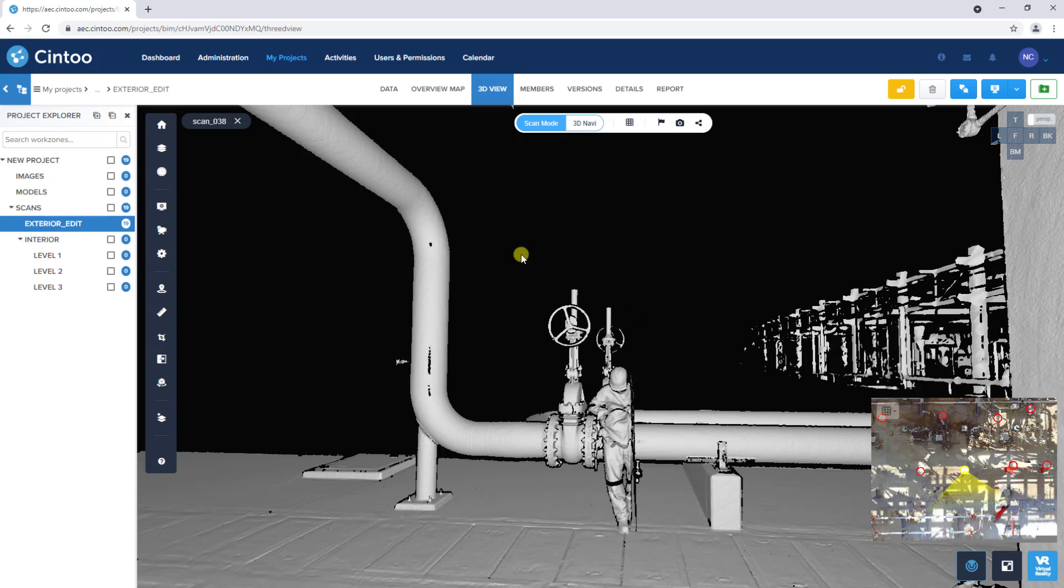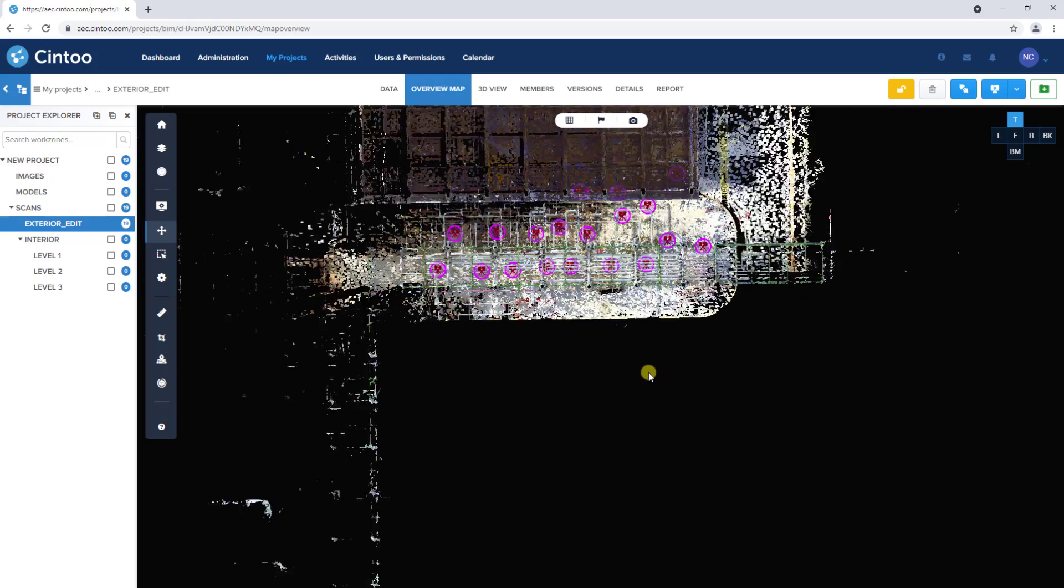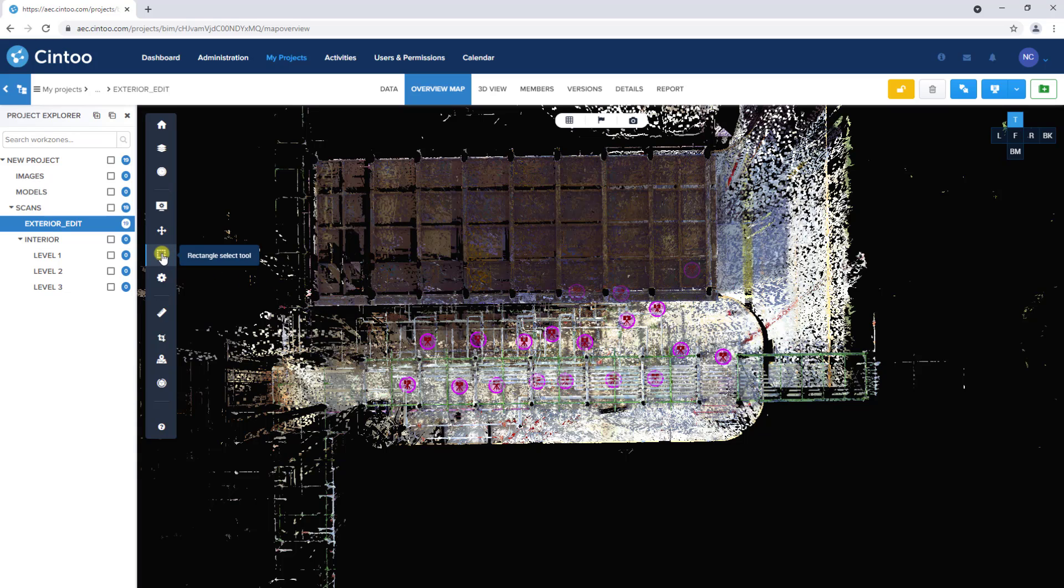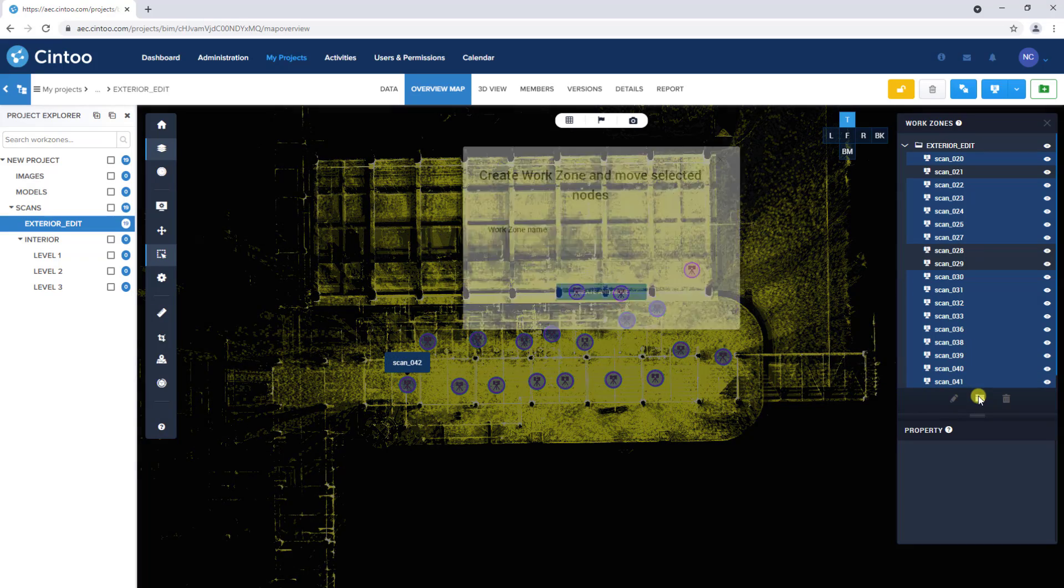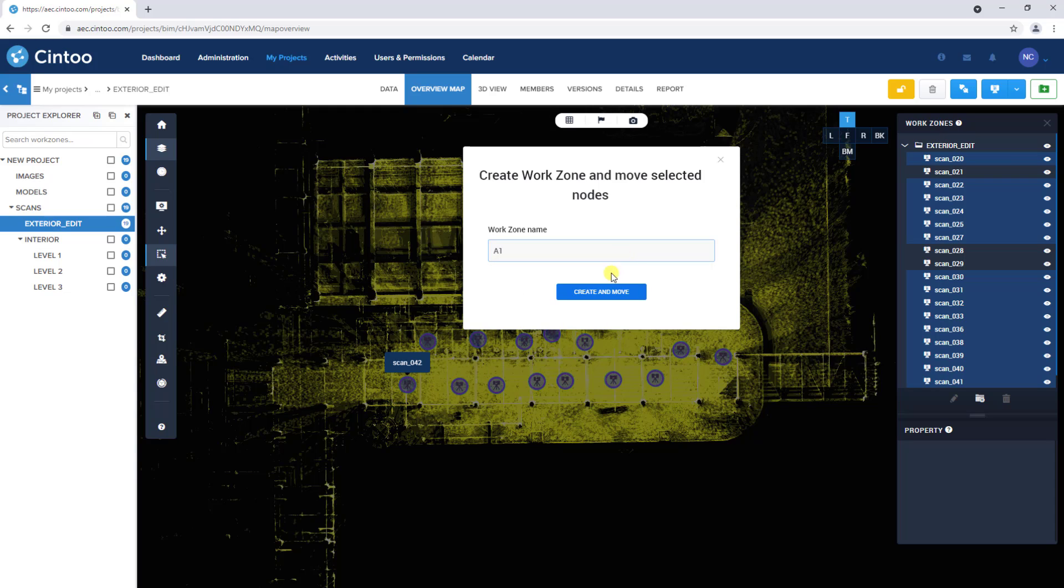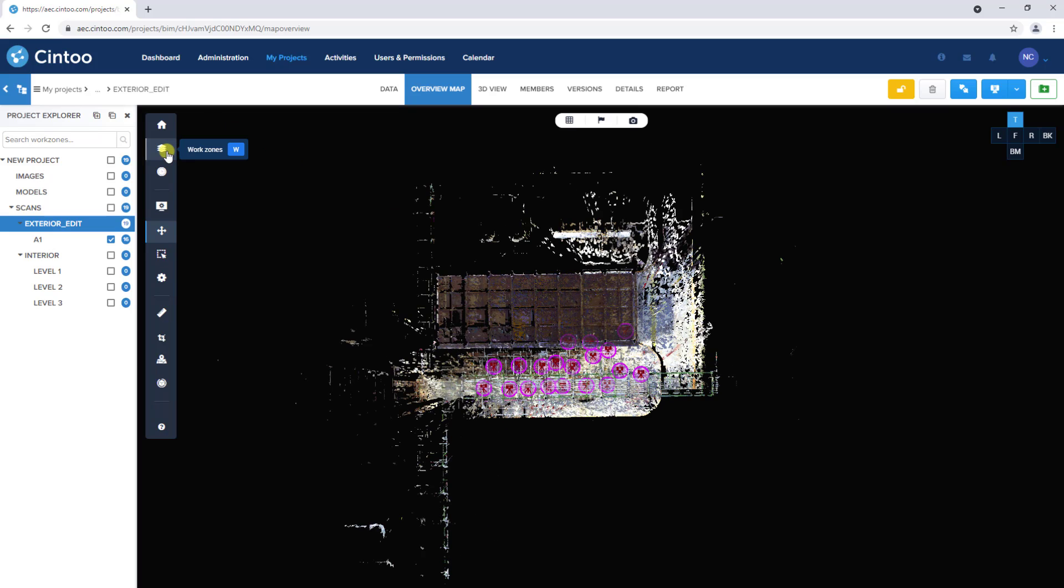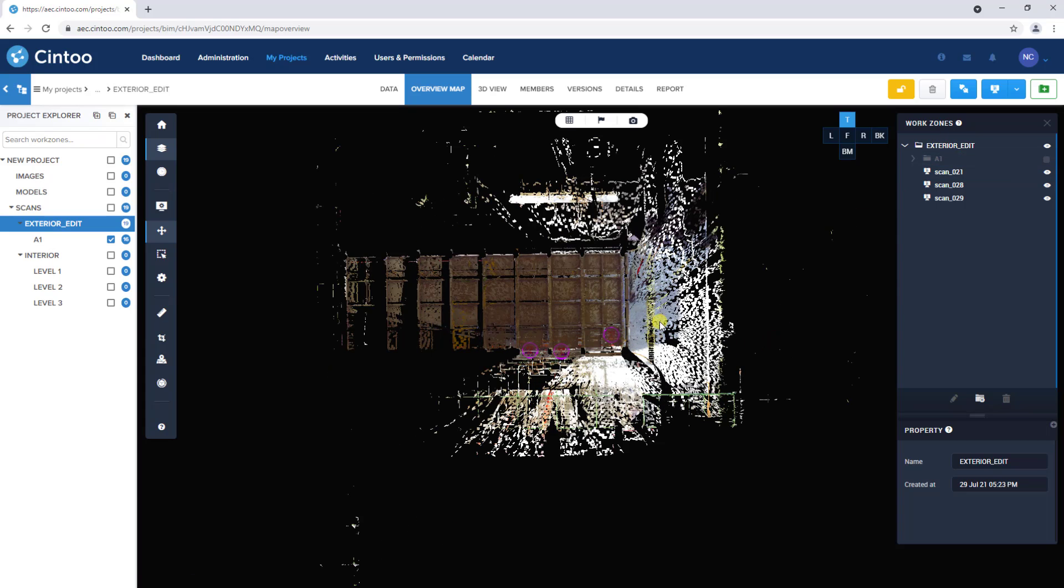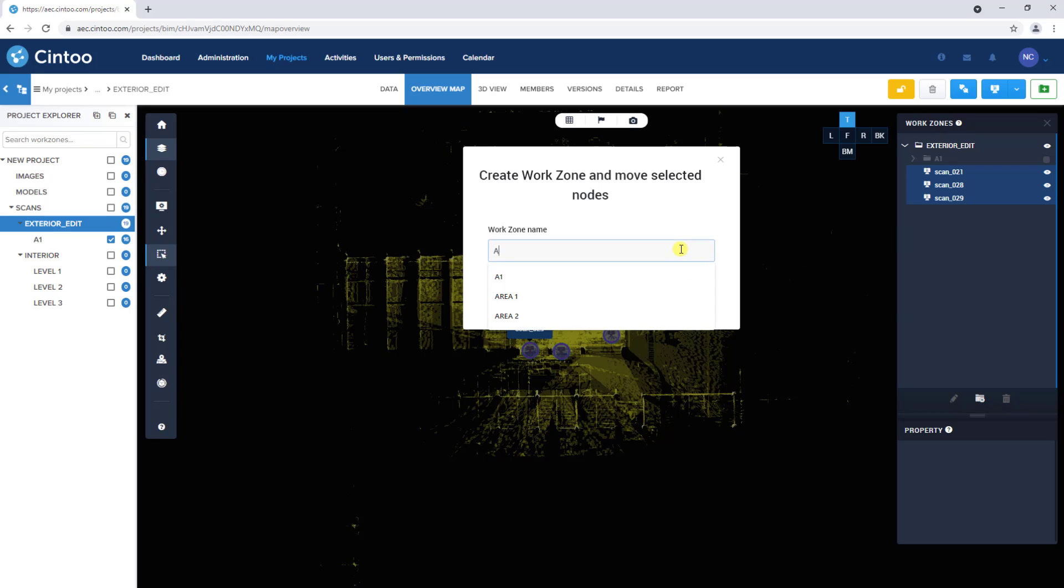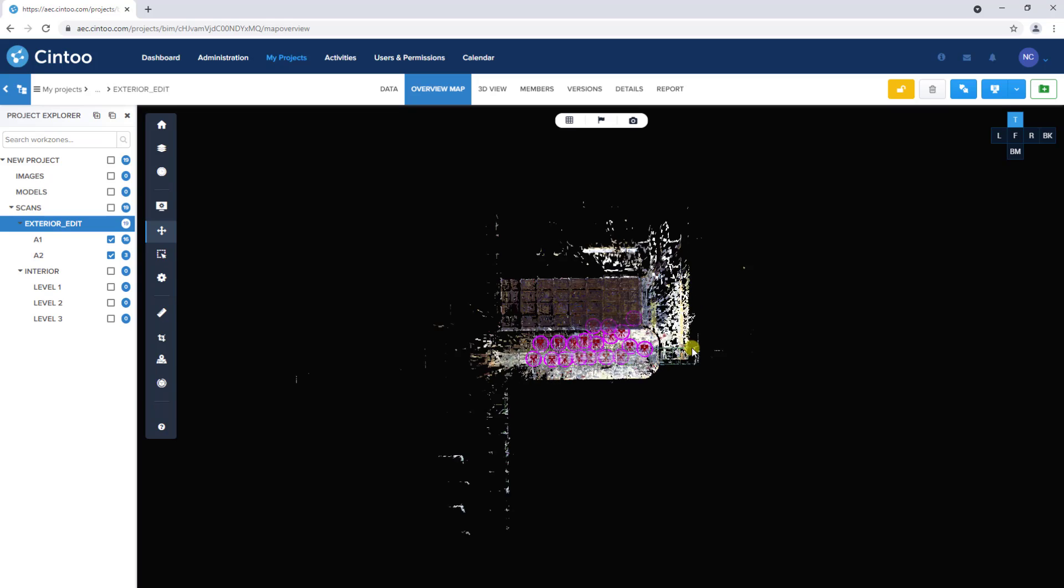If we navigate to the overview map, we can organize our scans further by using the rectangle select tool to select multiple scans, and using the work zones tool to assign them to a new sub work zone. We'll repeat the process for the remaining scans.